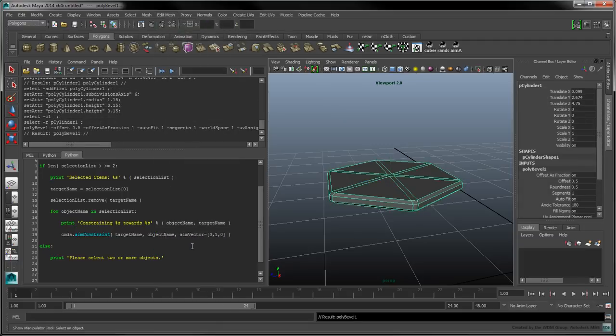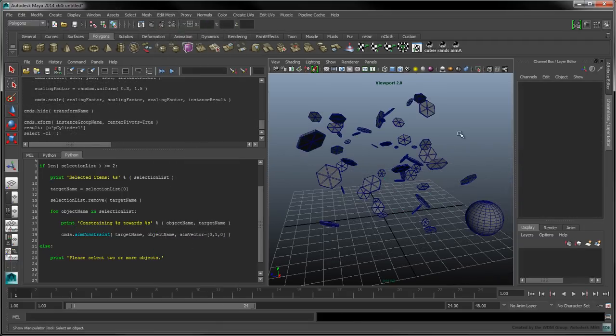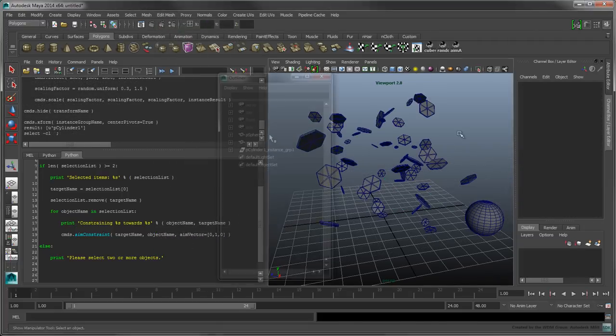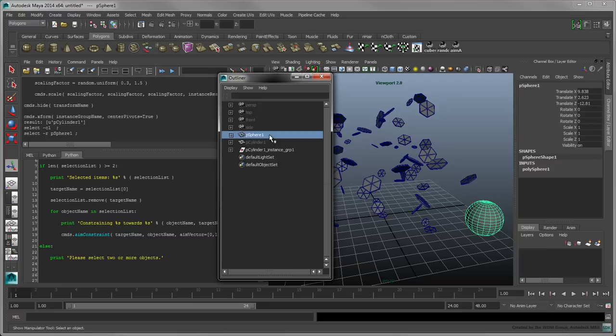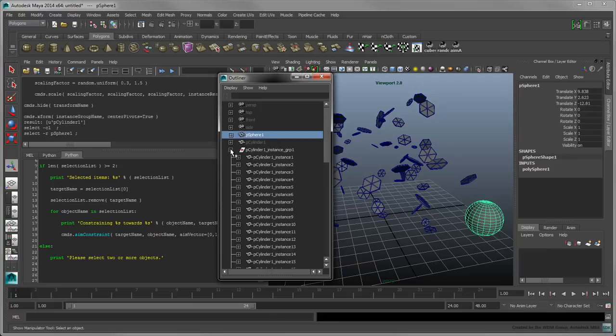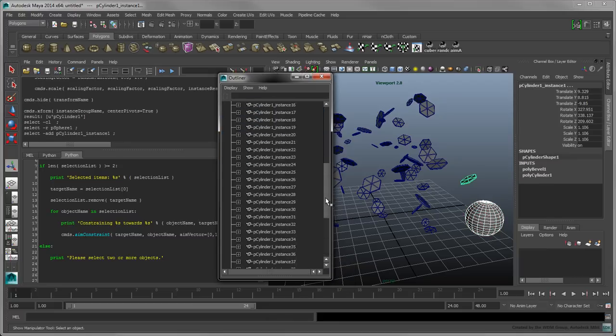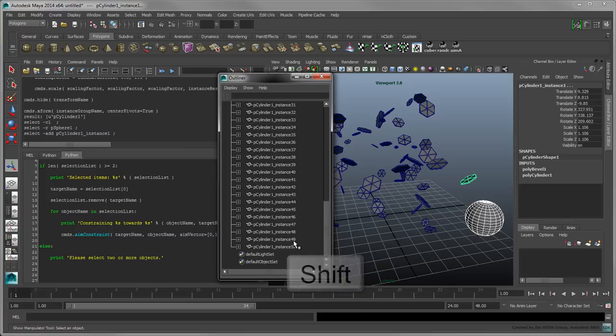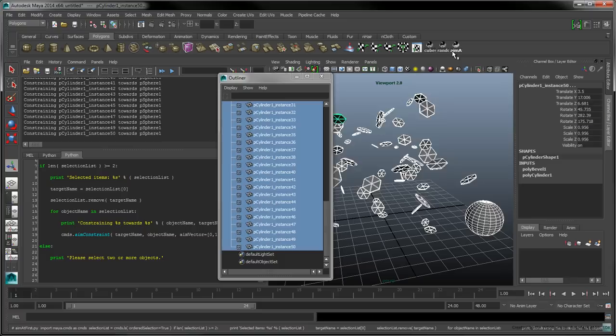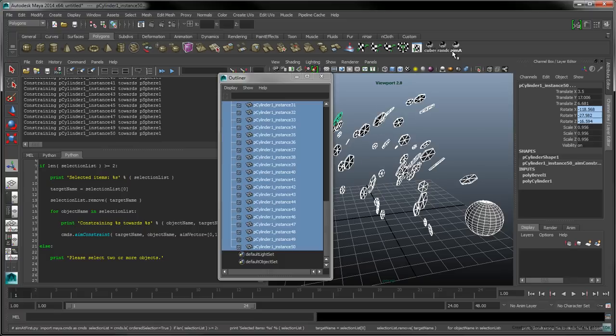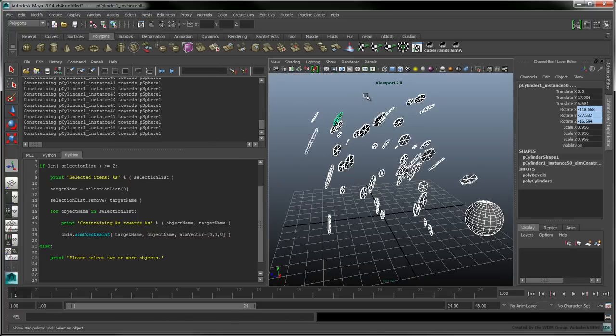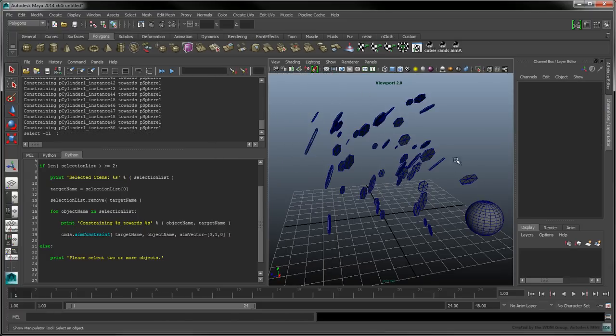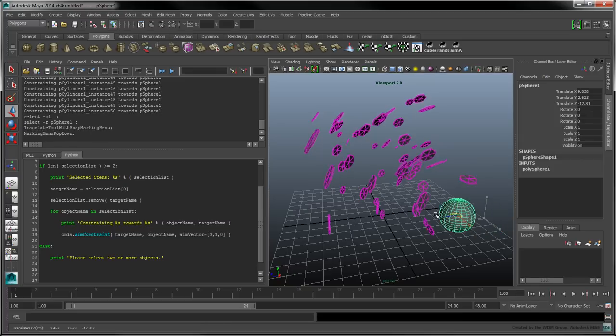While the hexagon is selected, click on the random instance's shelf script. Open the outliner and select the sphere. Then holding Ctrl, add the first cylinder instance to your selection and shift click on the bottom instance to add all of them to your selection. Now click on the aim at first shelf script. All the hexagons should now aim towards the sphere to create an interesting shielding effect.